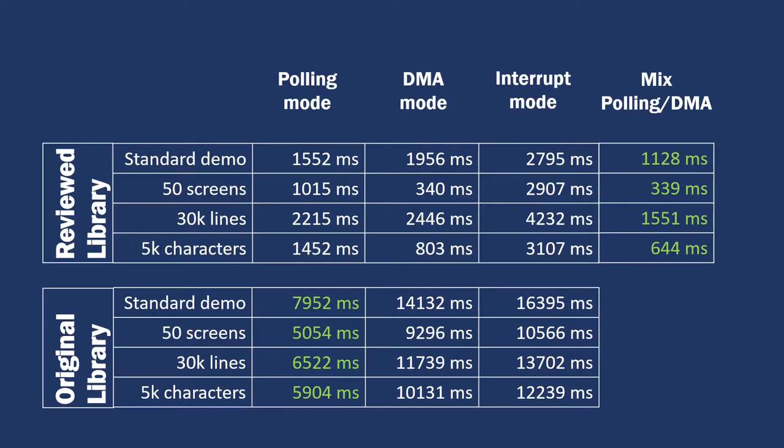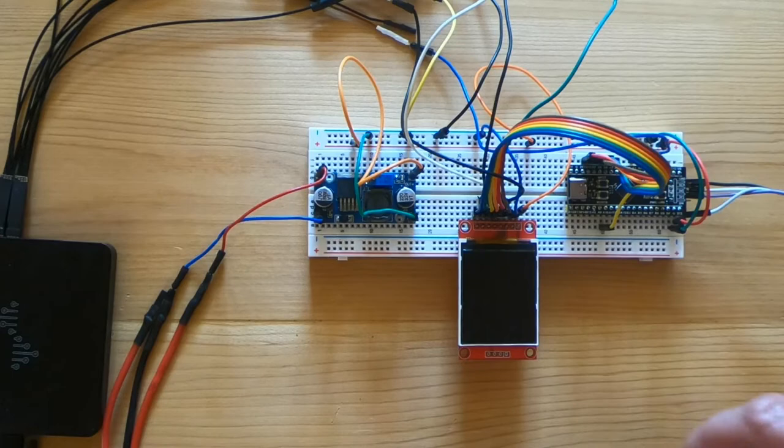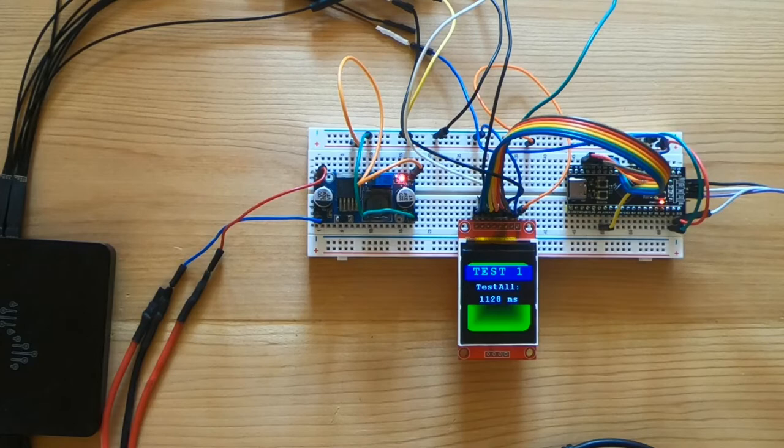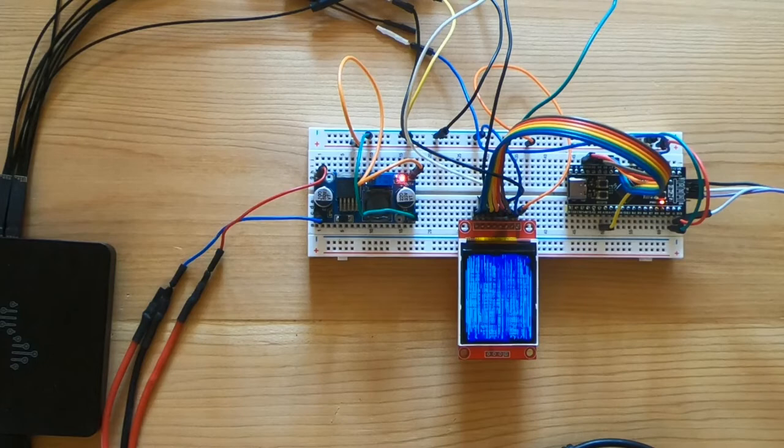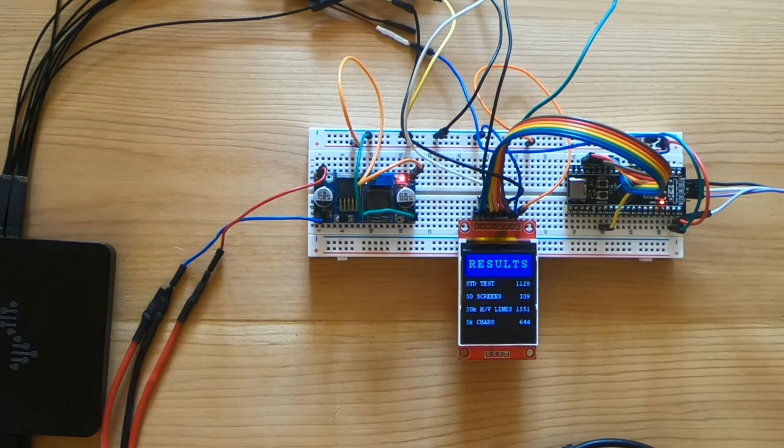You can see that all the timings got better. And that's the display running.